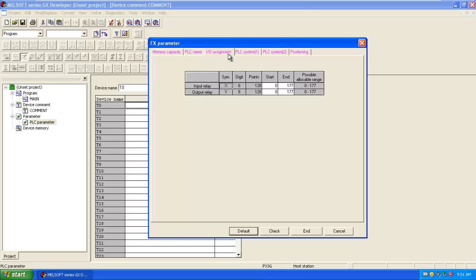Then input output assignment, you can assign the input and output addresses. Here there is a possible range, meaning from between 0 to 177, you can assign the address to the input and output.